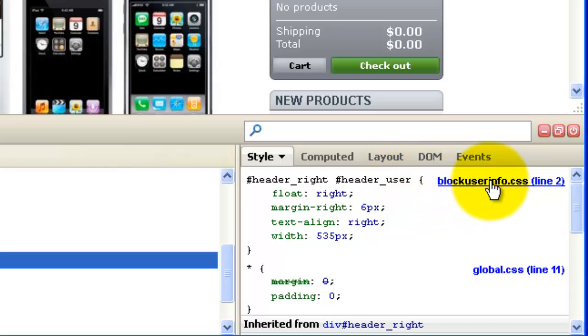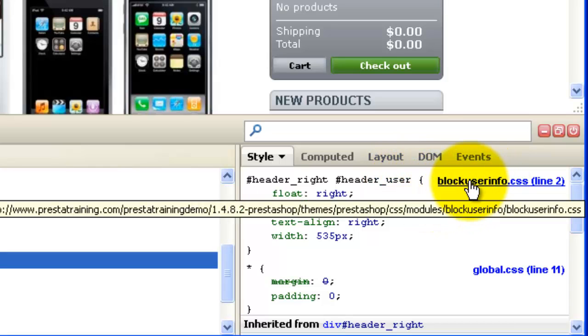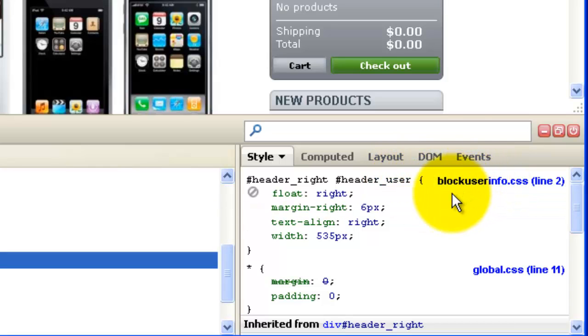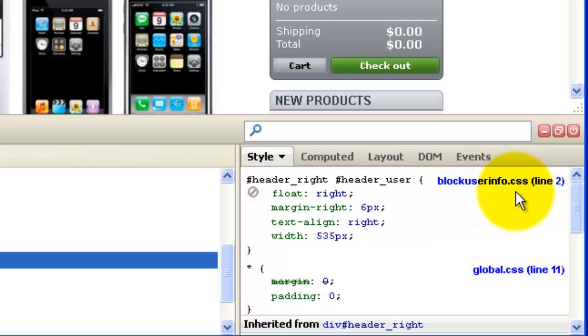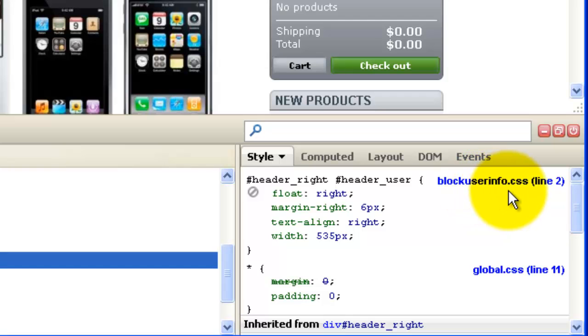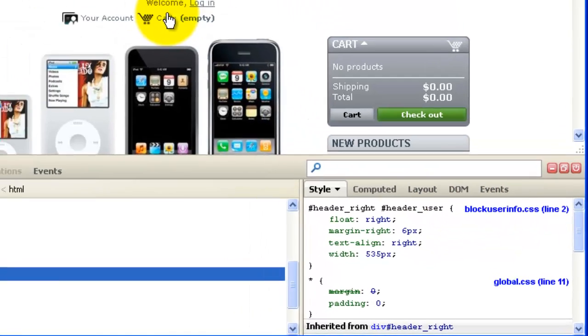And that is not actually in the global CSS file. That's in something called block user info dot CSS. So that just happens to be a module and we'll need to find this block user info dot CSS in order to modify this portion of it right here.